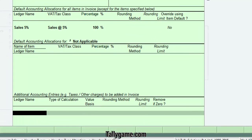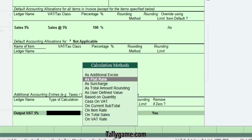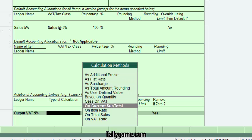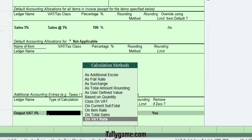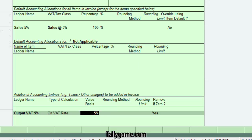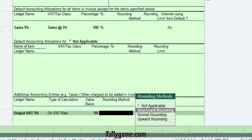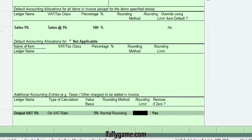Now, for Additional Accounting Entries, you have to select Output VAT Ledger 5%. Set the Type of Calculation to Voucher Rate, and set the Rounding Method — if required, you can choose one. This will automate VAT calculation during Voucher Entry.